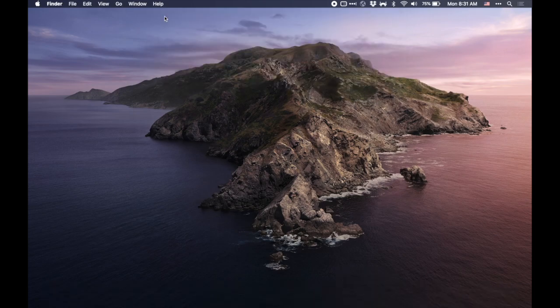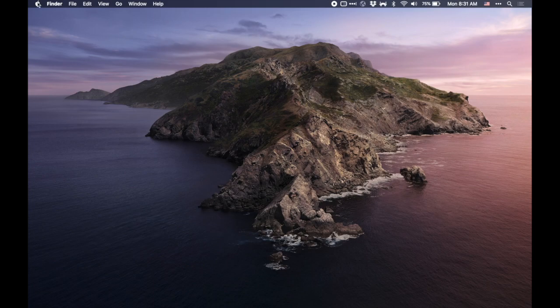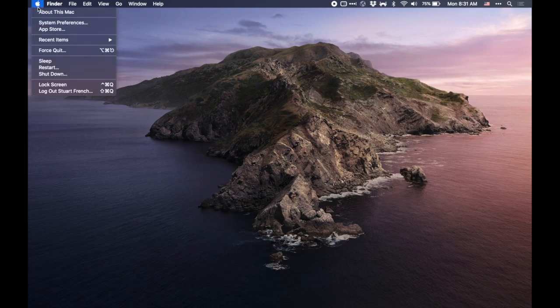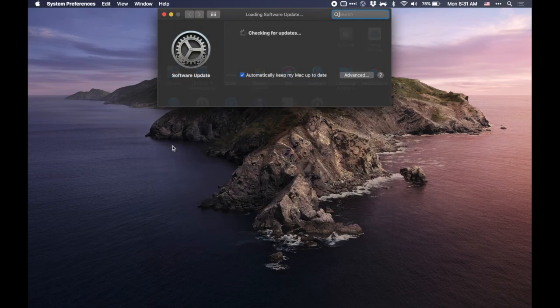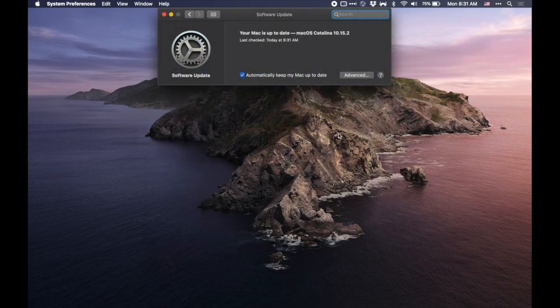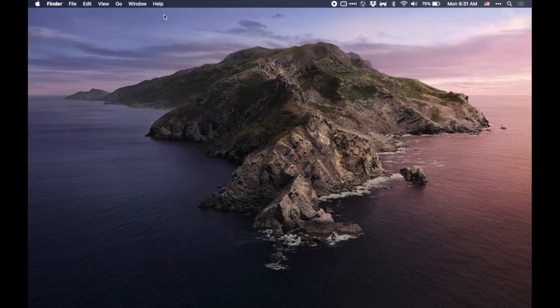Now one last way to access this is to go to the Apple menu, click on System Preferences, and you'll open System Preferences here, and go to Software Update, just in case you need another way to access this.